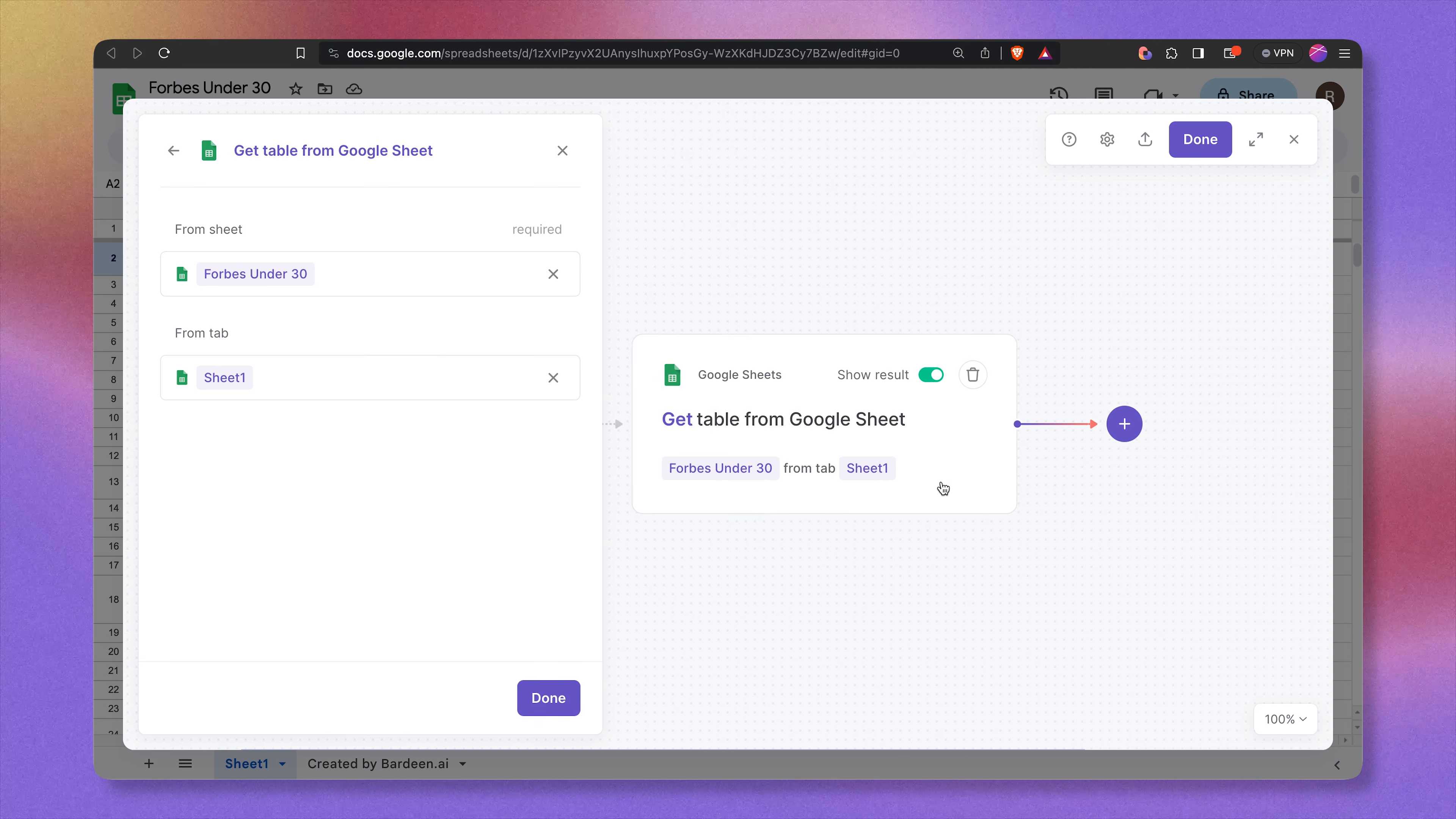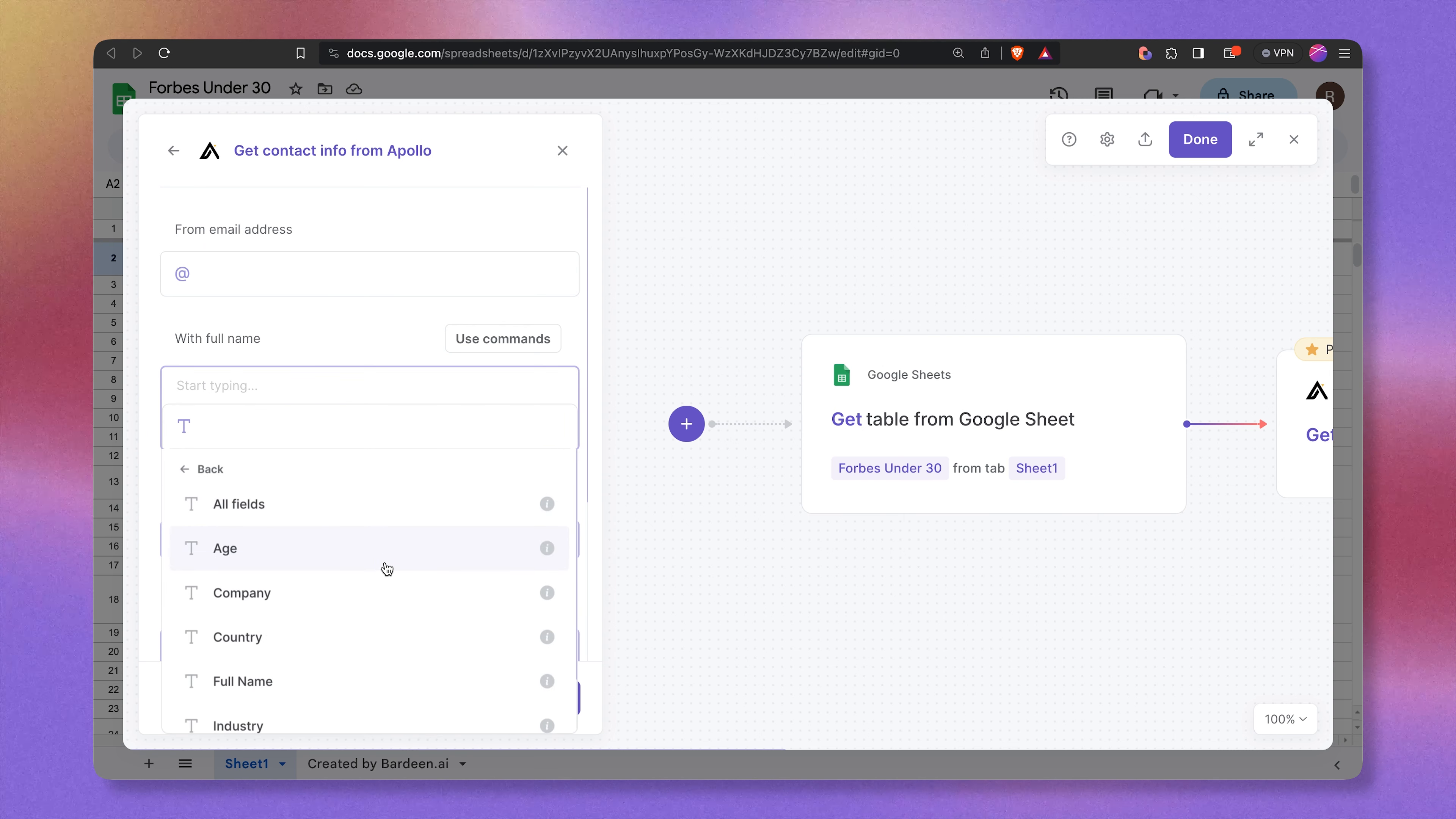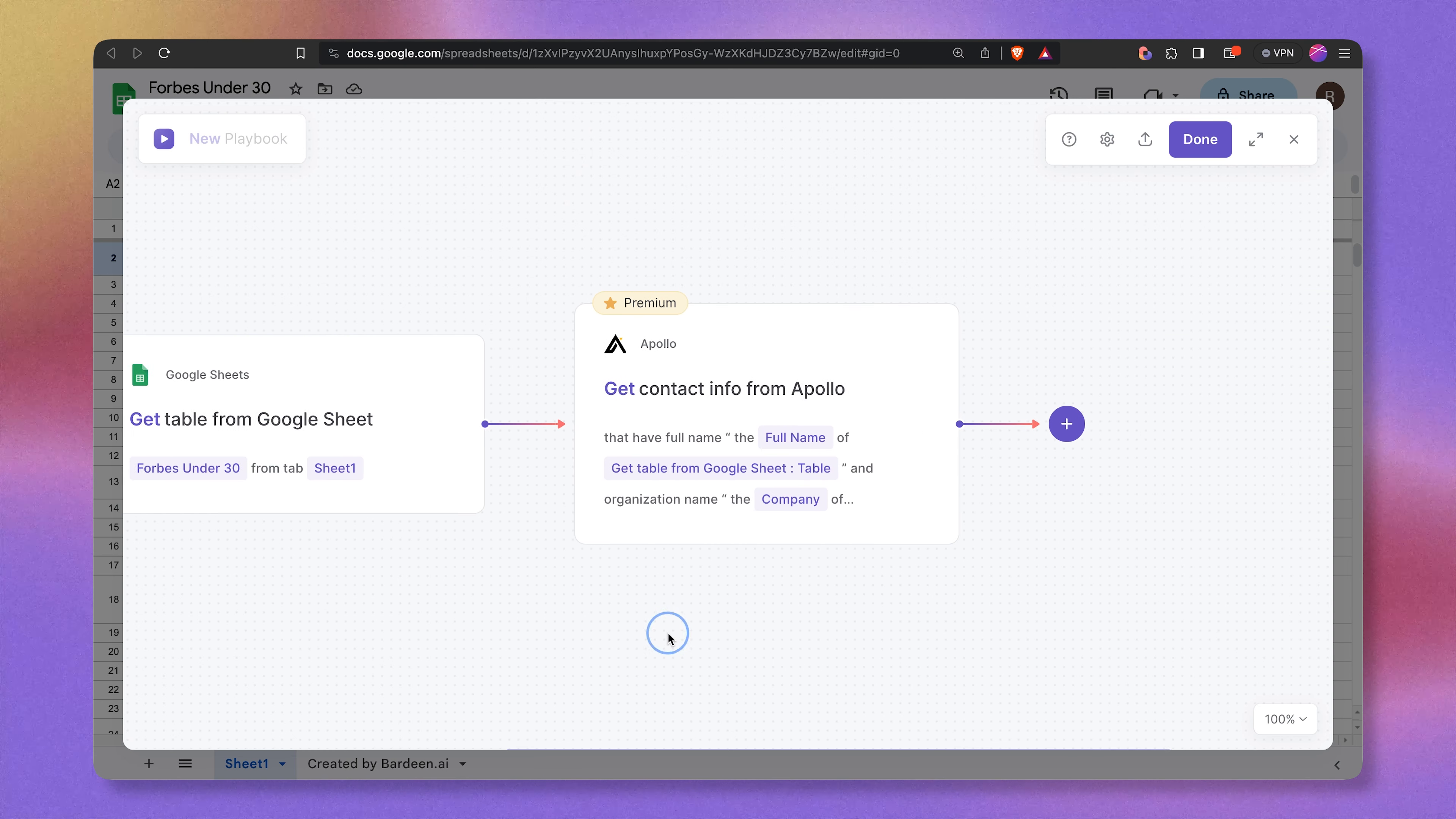Next up, we need to enrich the information coming from this spreadsheet. I'm going to click on new action, find Apollo over here, and then the action is called get contact information from Apollo. There are a few arguments, such as an email, which I obviously do not have, but here's what I do have. With a full name, I'm going to insert the full name coming from the spreadsheet. Here we have all of the fields. Let's select full name. We also have the organization name. It's called the company over here. And we do not have the domain, but that's fine. The more information you feed it, usually the better.